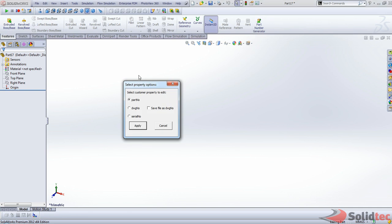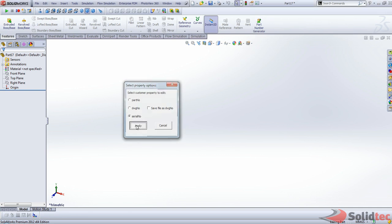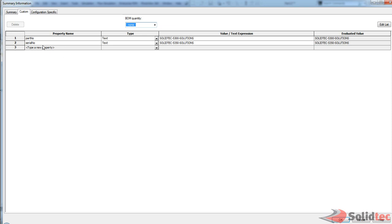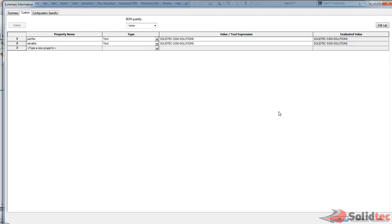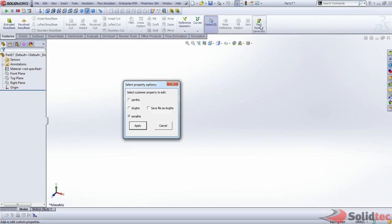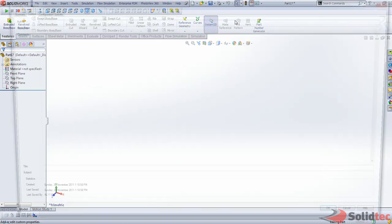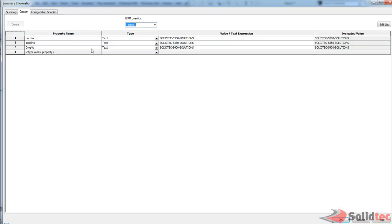We can also do a serial number, apply that. So there's your serial number property, and you'll notice that it's incrementing by 50. And you can also apply a drawing number. So there's our drawing number.